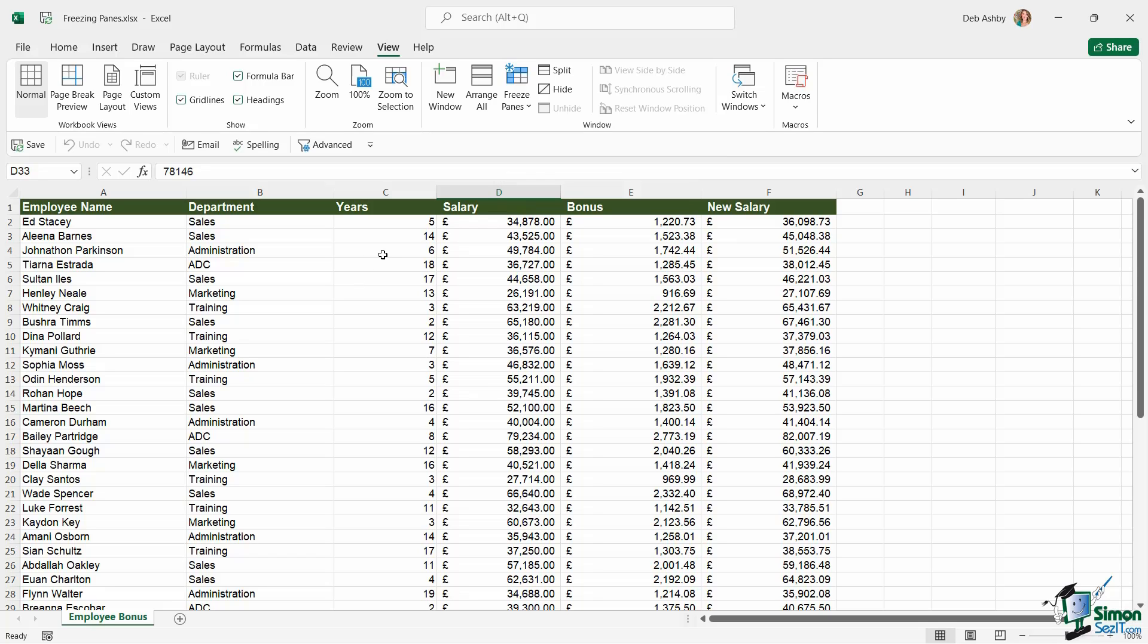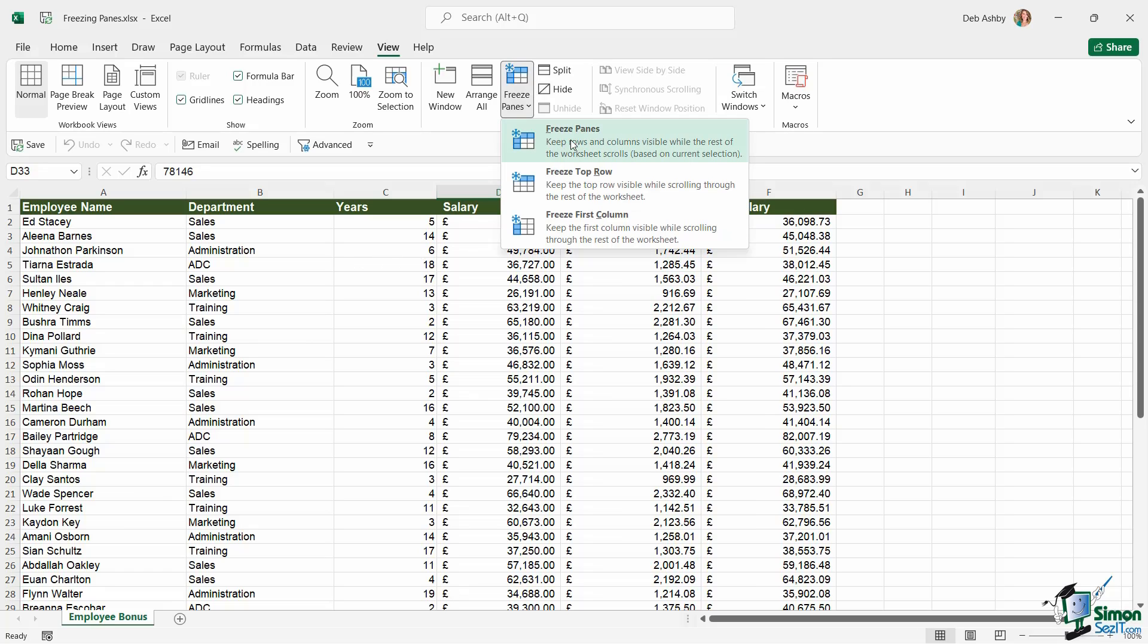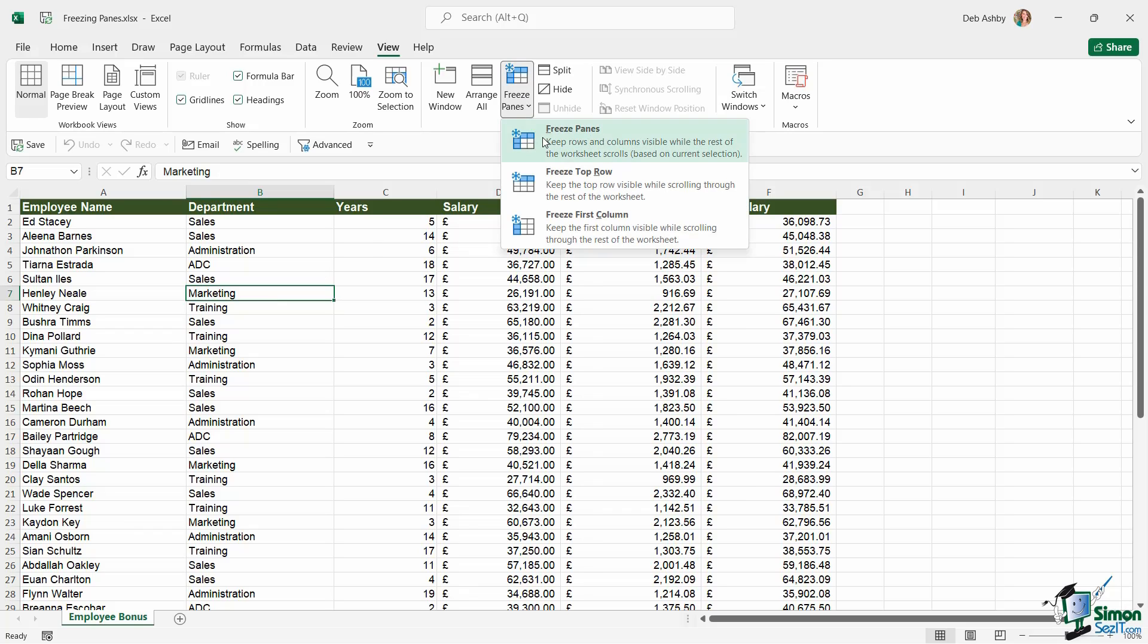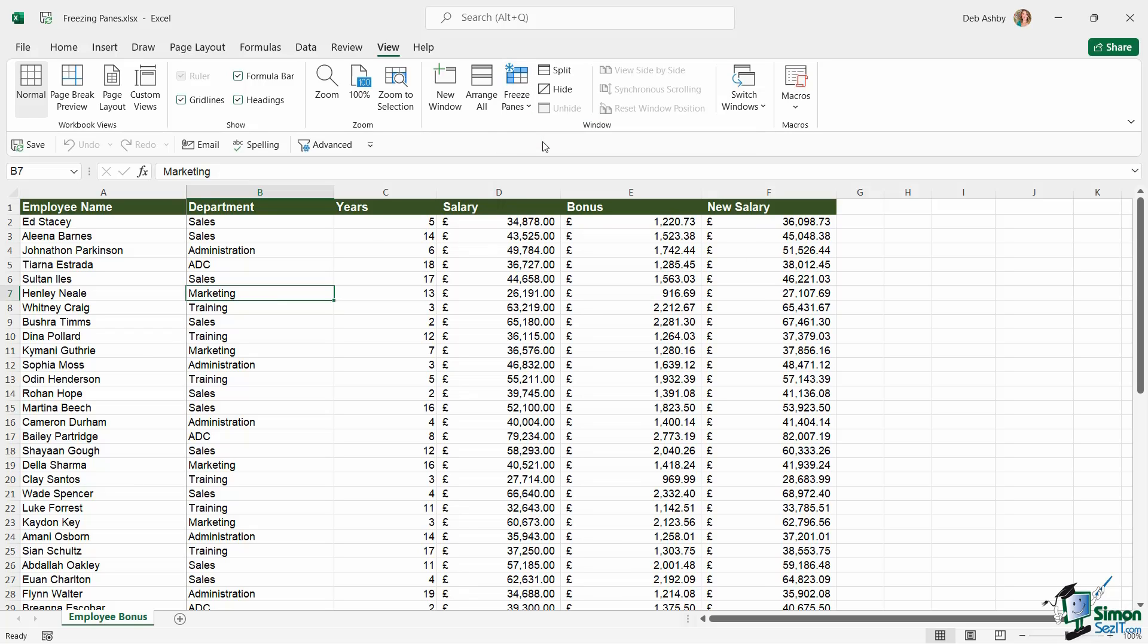Back up to freeze panes and unfreeze panes. If you want to be a bit more granular about exactly what you're freezing, you could choose the Freeze Panes option. This says keep rows and columns visible whilst the rest of the current workbook scrolls, based on current selection. If I click my mouse, let's do something really random, if I was to click just here in cell B7 and then choose to freeze panes, it's going to freeze it here and here.